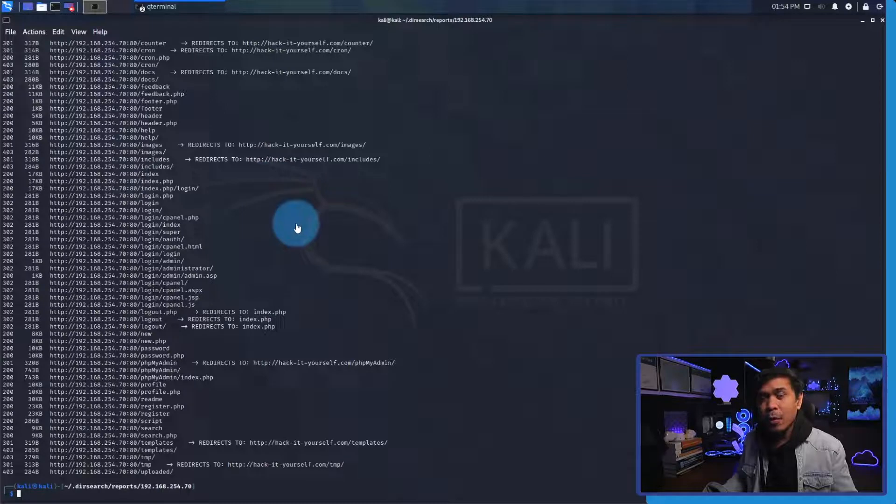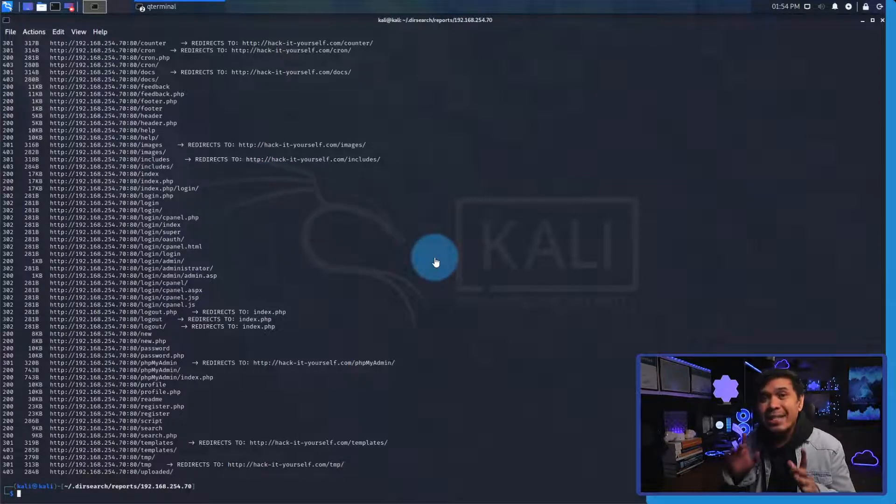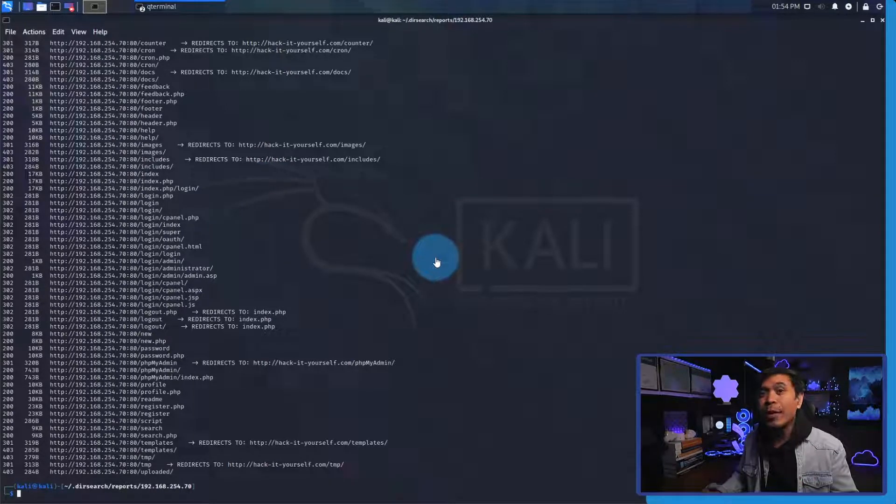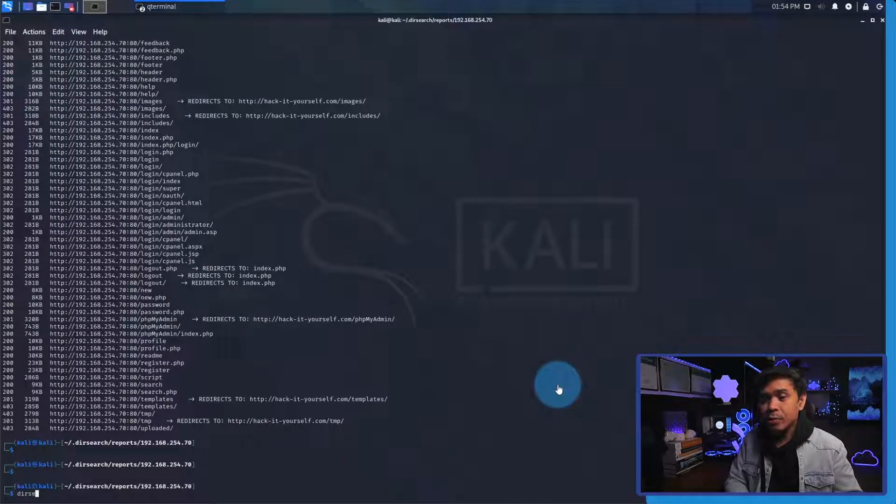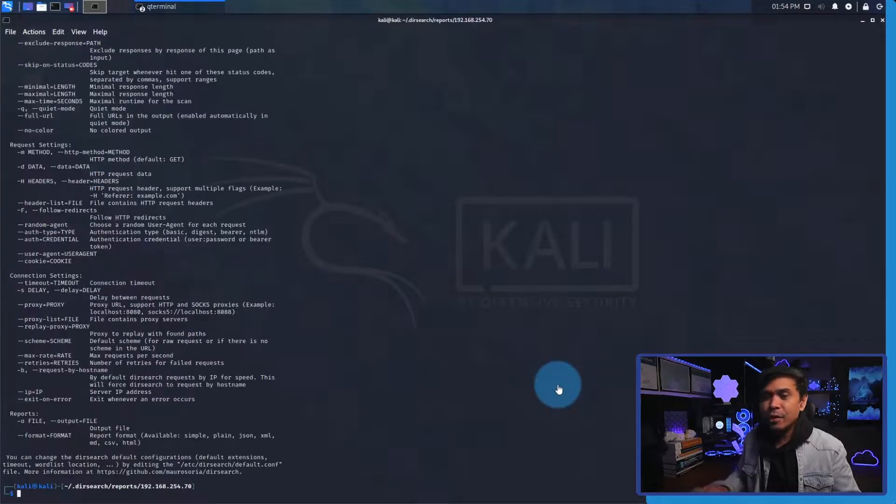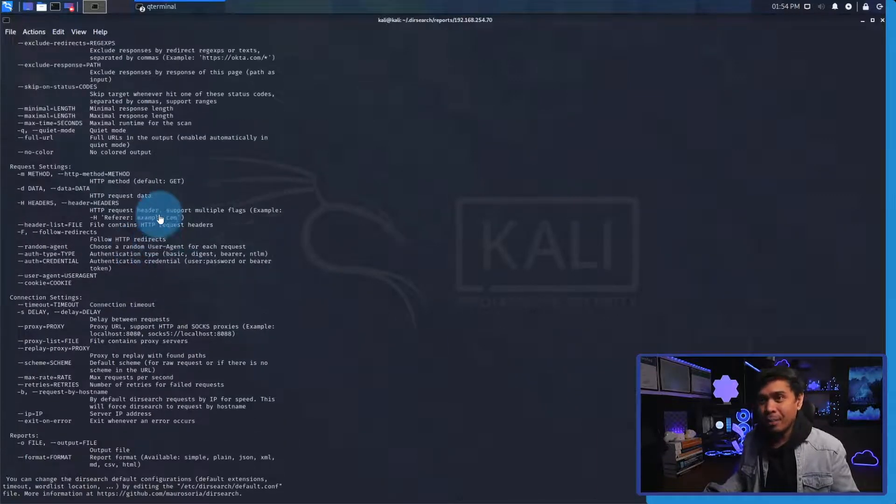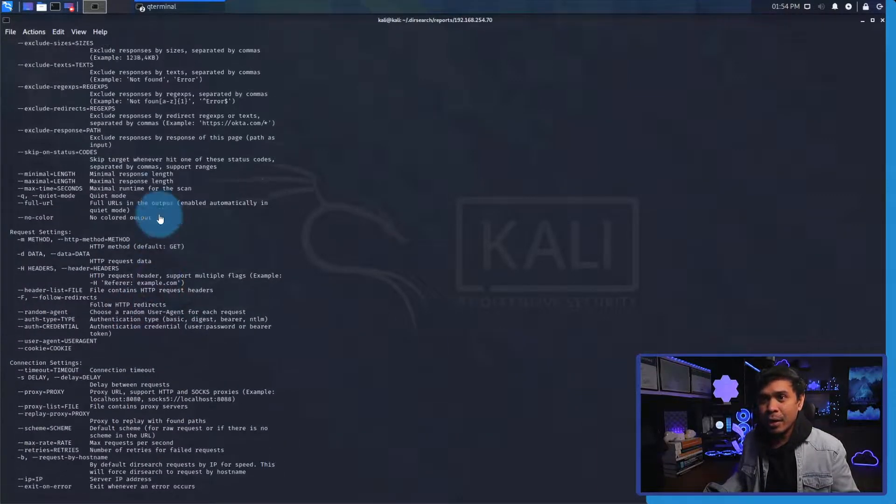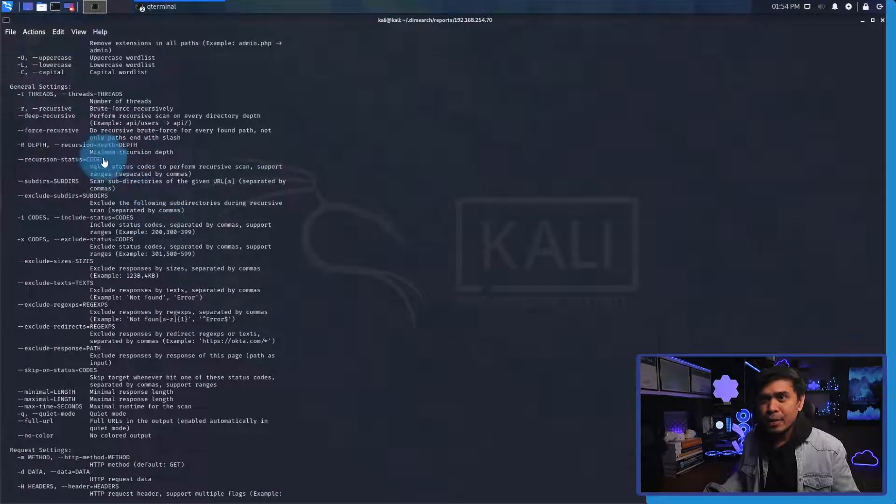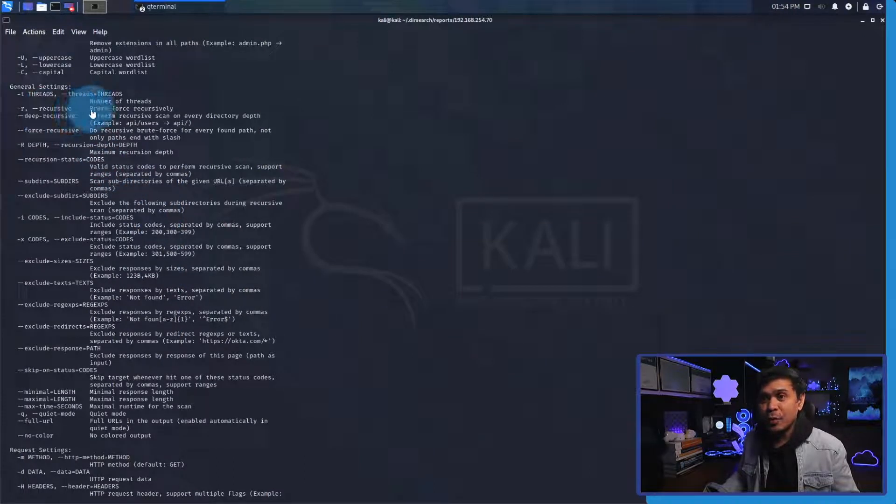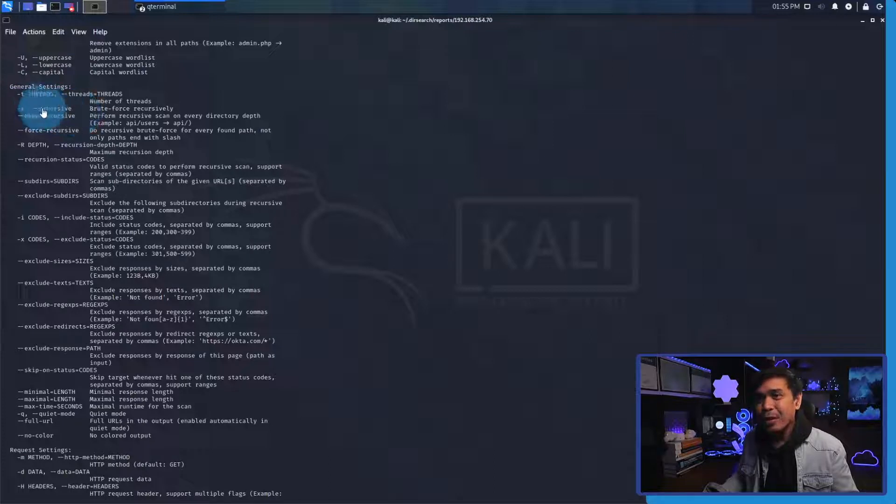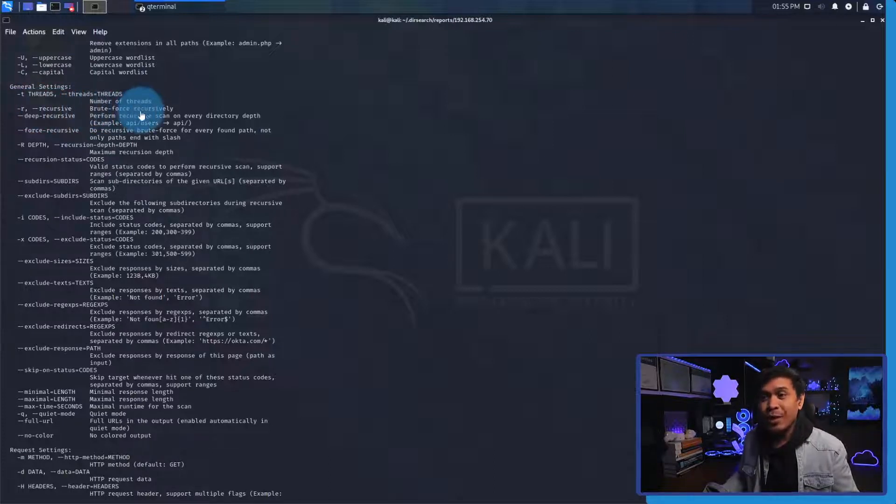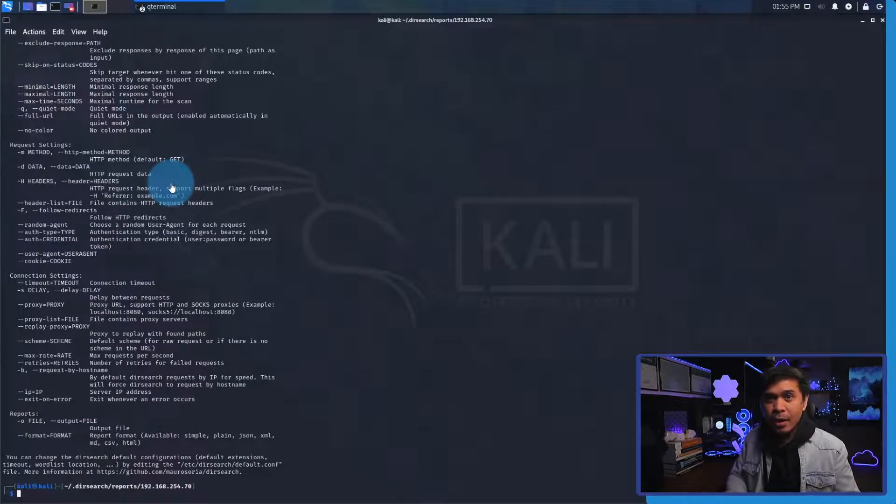Now we will run again DirSearch, but this time we will enable recursive. How do we enable recursive? All we need to do is type dirsearch. Let's go to the help tool and as you can see it says here recursive. It's -r to enable recursive or --recursive to brute force those directories recursively.